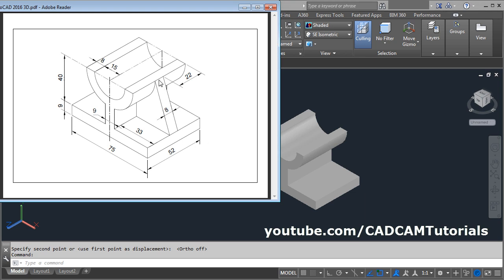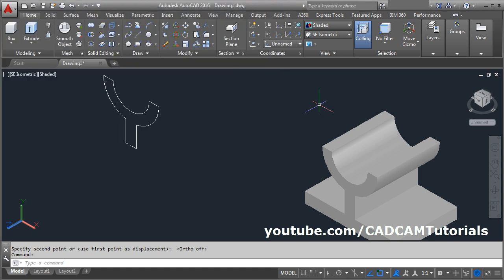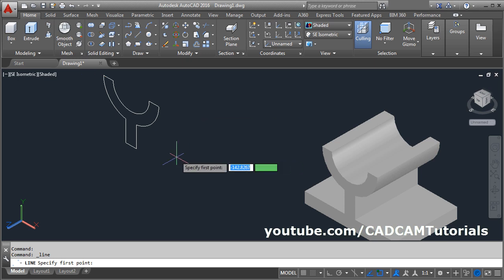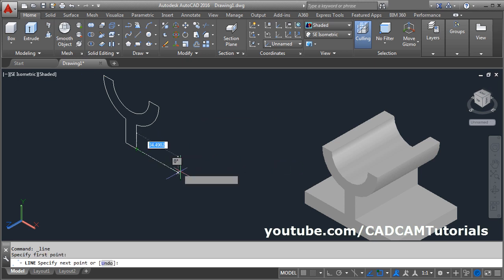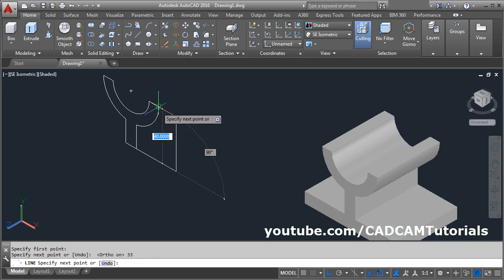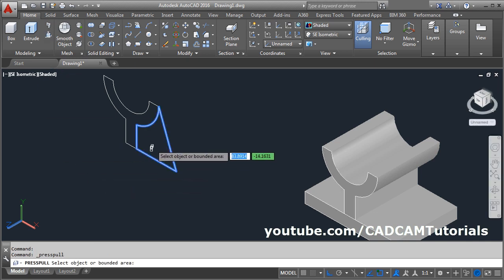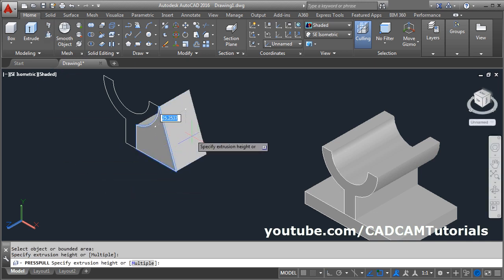The next portion is this rib of 8 width. We already have this shape — we will have to create a line of 33 and connect it here. Take the line command, click on this point, make ortho on, give the length of 33, enter and connect to this point, enter. Then again press-pull — select this internal portion, click there, give the direction, give the depth of 8, enter.